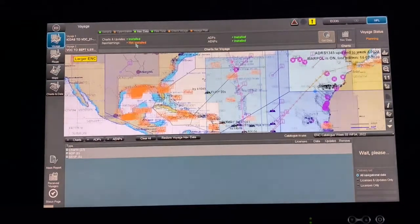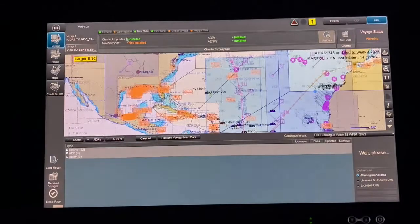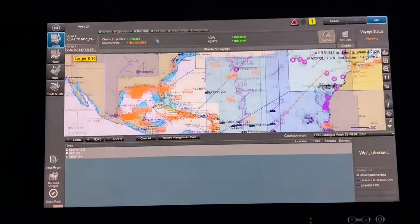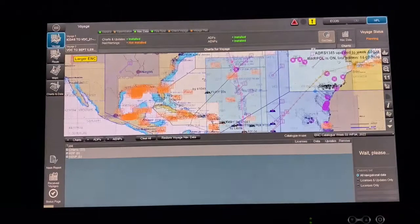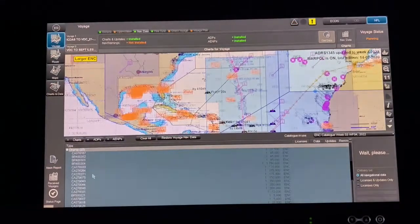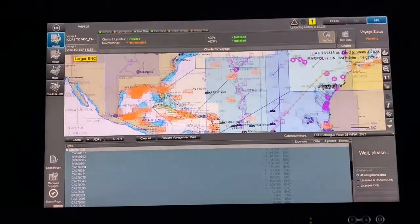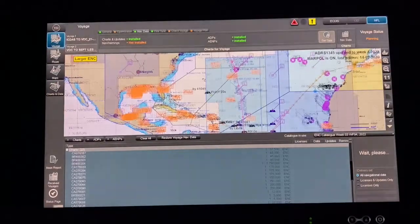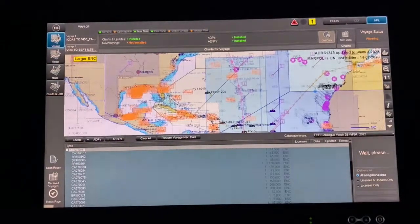Nav warnings depend on your route — they're not necessary and you can get them on the route later. When you press Get Data it will show the full list of charts required for your route, which are automatically selected.